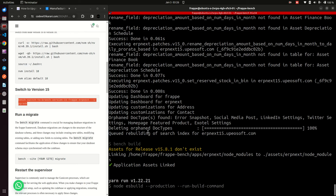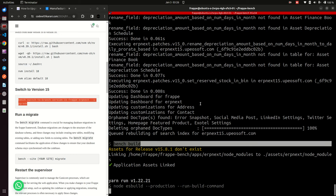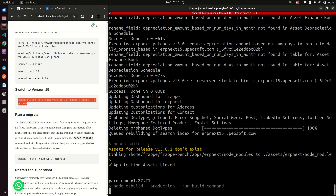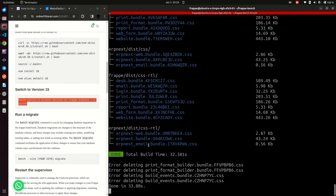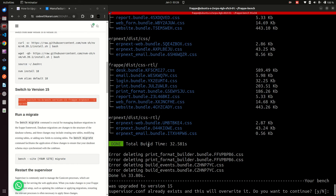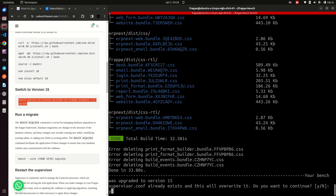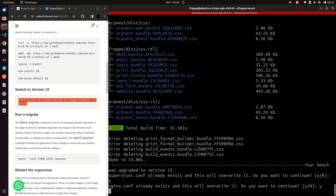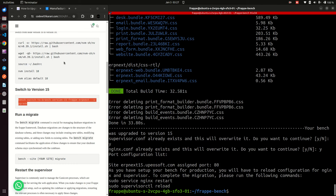Bench is now doing a build — these things Bench is doing for us automatically, otherwise we would have done them manually. This will ensure your assets are compiled properly for the current version you are upgrading to. It's telling us some assets for version 50 don't exist — those are just warnings you can ignore. Supervisor already exists so it will ask to overwrite — just press Enter to confirm. Supervisor has been reloaded.